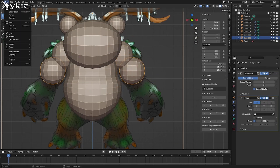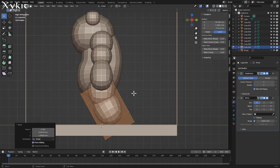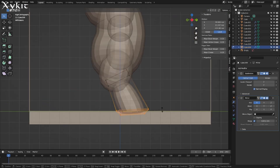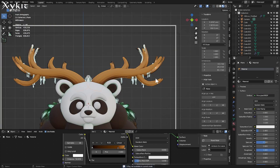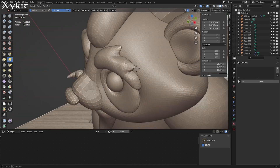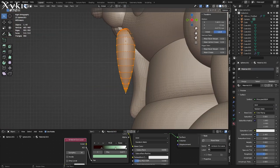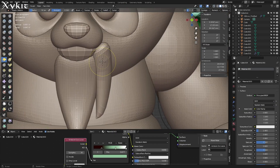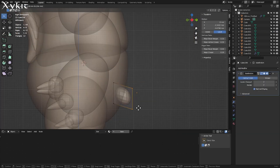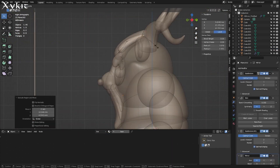Whenever I make a new character I start with the block-out. I have my reference drawing in the background and I'm taking cubes, using a subdivision surface modifier, just making the general shape of this panda-deer. Working in 3D is like having access to infinite clay — clay that defies gravity — and you can just keep adding any shape you feel you need to block out your character.